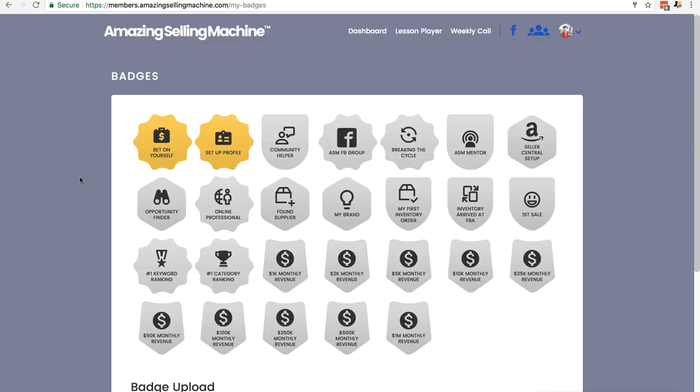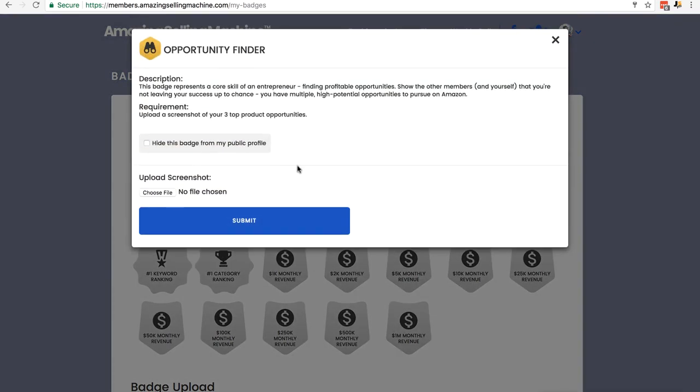So the second badge we're going to claim is the Opportunity Finder badge. I'm just going to click on it, it's the first one in the second row. The badges may change order but they're all self-explanatory, they've got the names written on them. And you can see here the requirement is to upload a screenshot of your three top product opportunities.